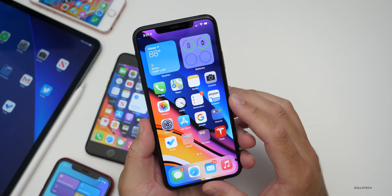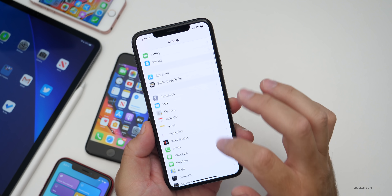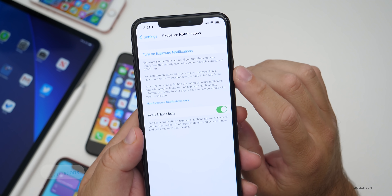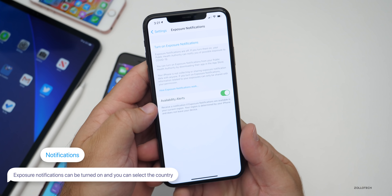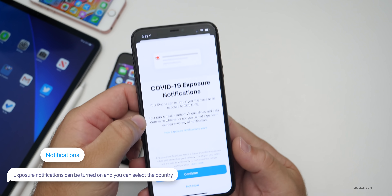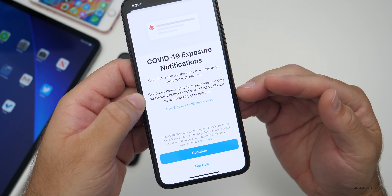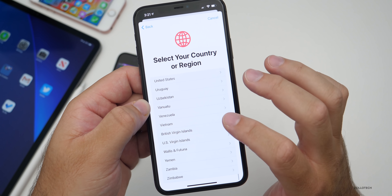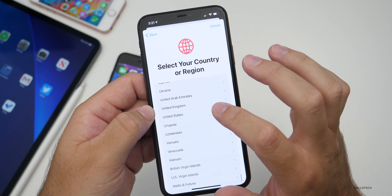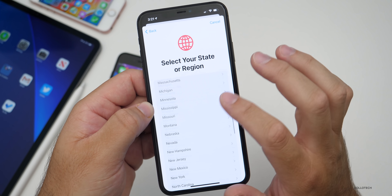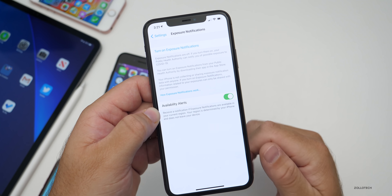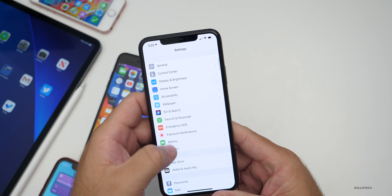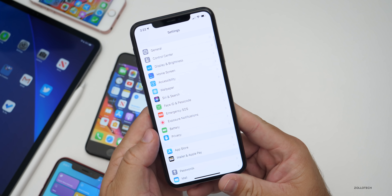There's another feature change with exposure notifications — they've changed it again. Under its own category, go to Exposure Notifications, and now you can turn them on without needing an app first. If you turn it on, it will let you select your region and turn it on based on where you live — it covers all over the world. For example, you can find the United States and select your state. It's off by default if you don't want it, and it's nice that you can have control over it now.